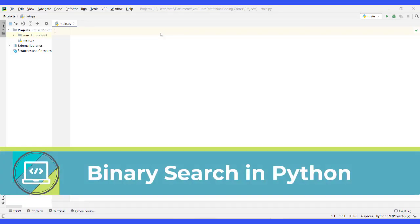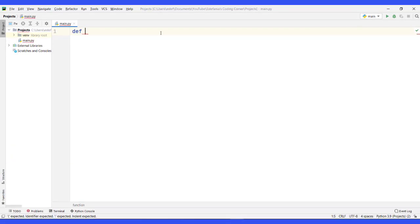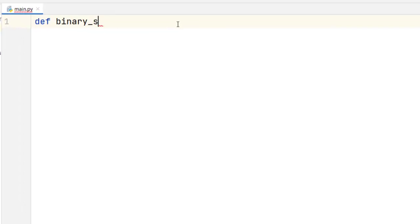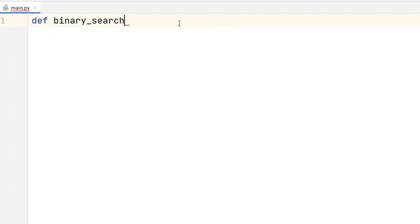Hello everyone. Now let's see how you can implement binary search in Python using recursion. The first thing we have to do is define a function in case we want to reuse the algorithm several times. We will name it binary_search.